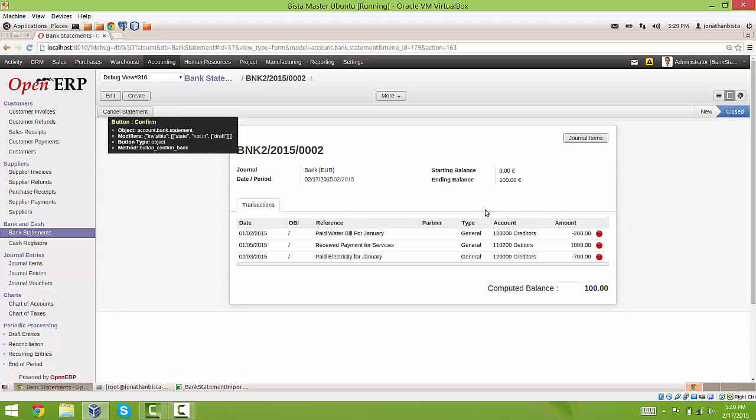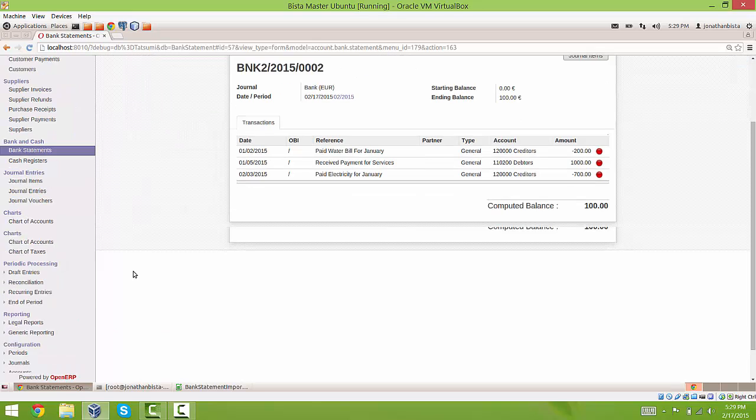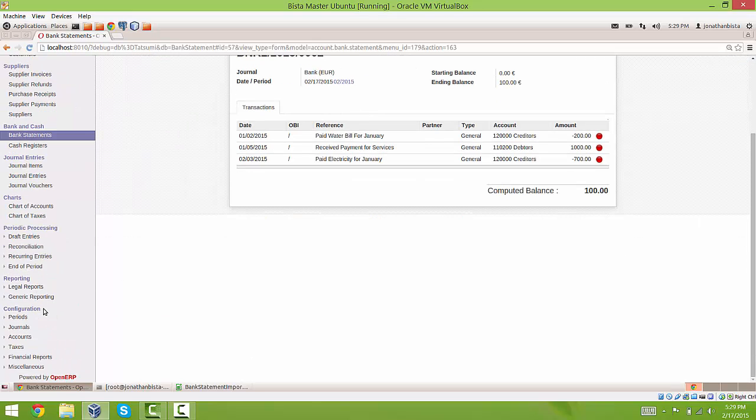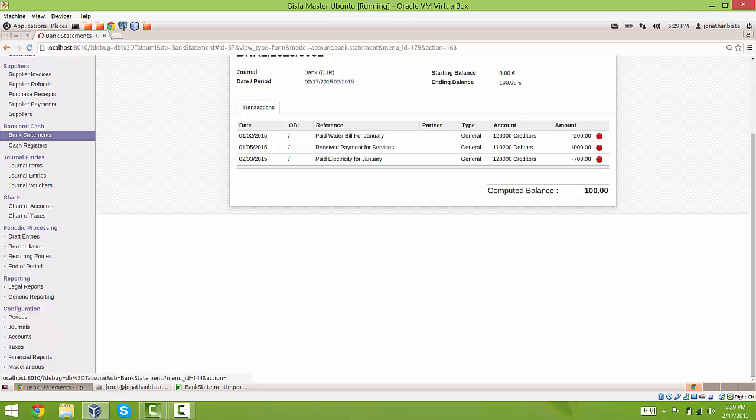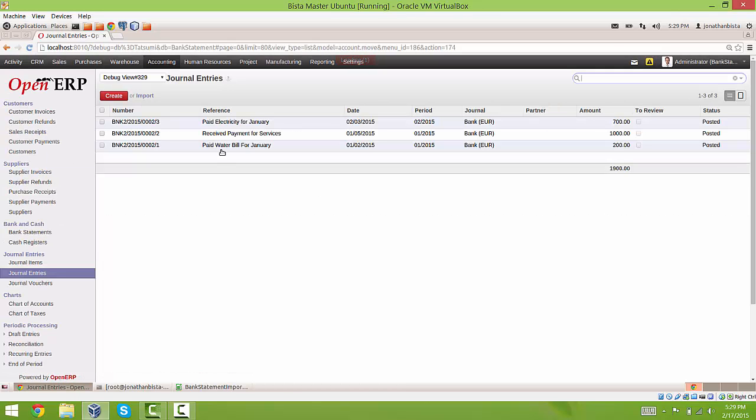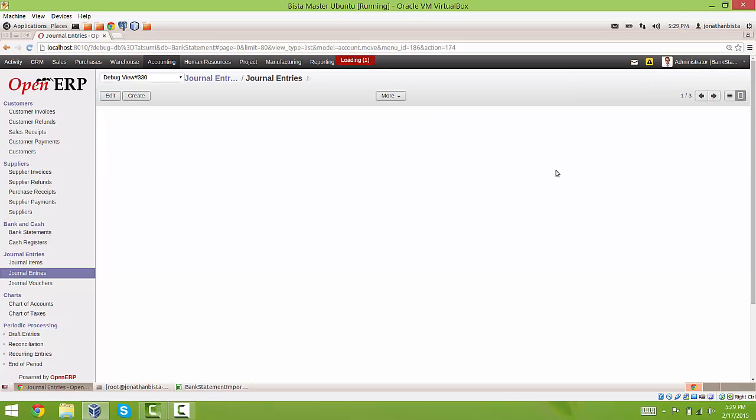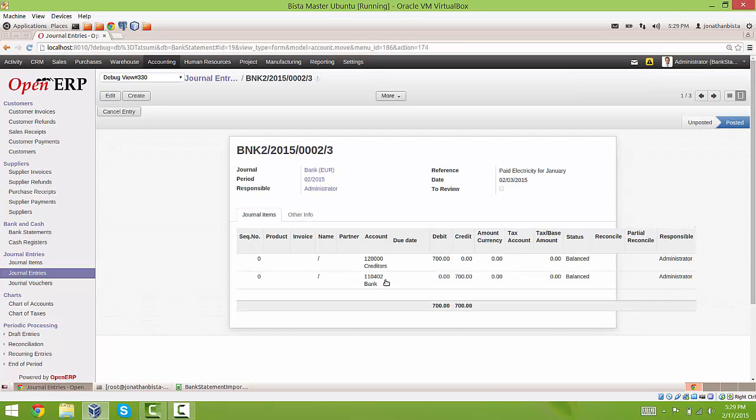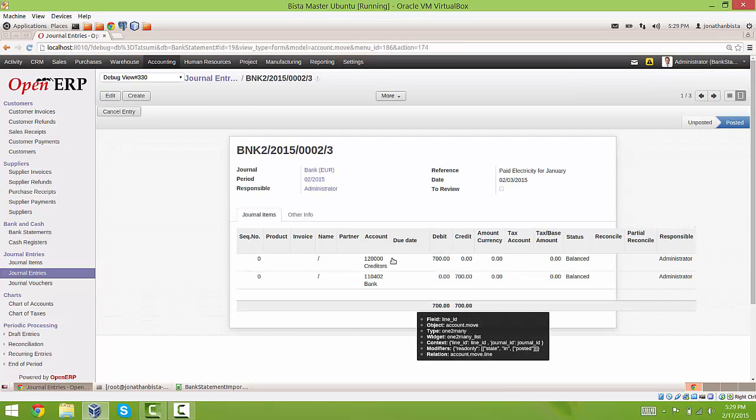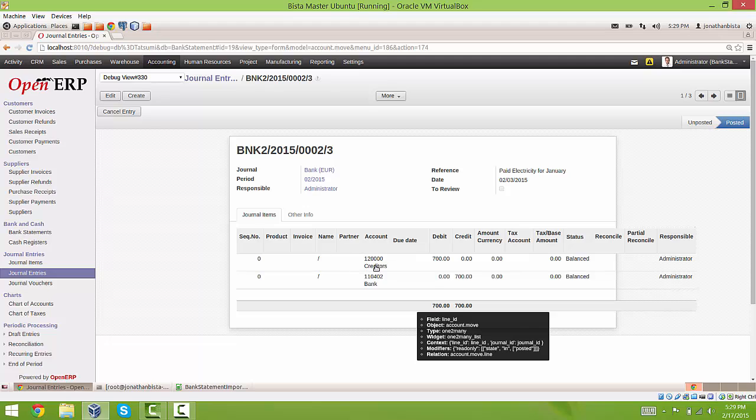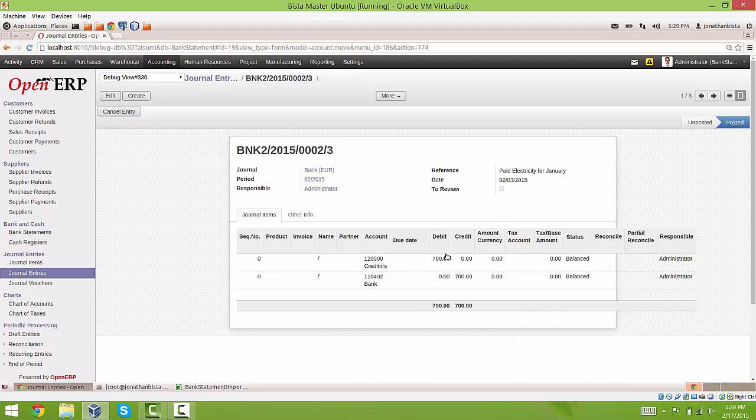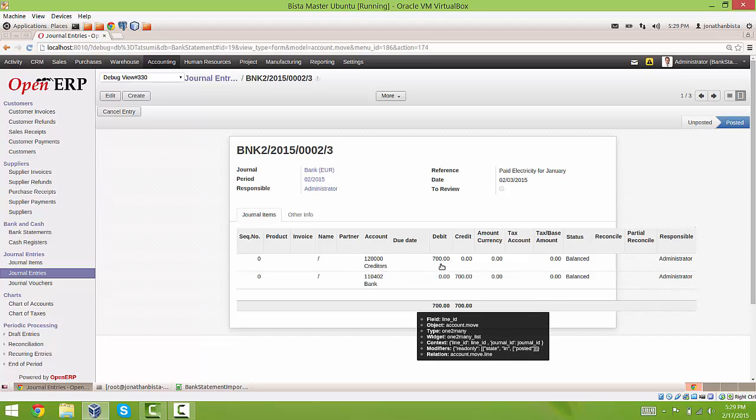And then we can confirm it. And once it is confirmed, the bank statements will actually be created, they will actually create journal entries. We can go to journal entries right here. And you can see that there are three for each of the line items that we just saw.